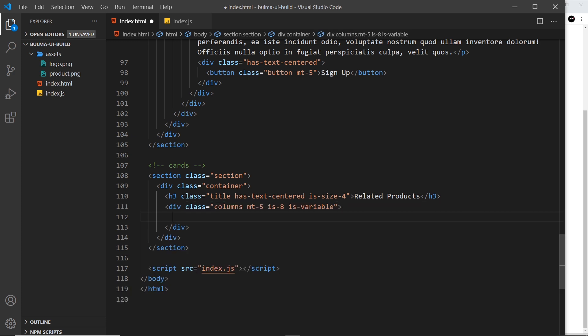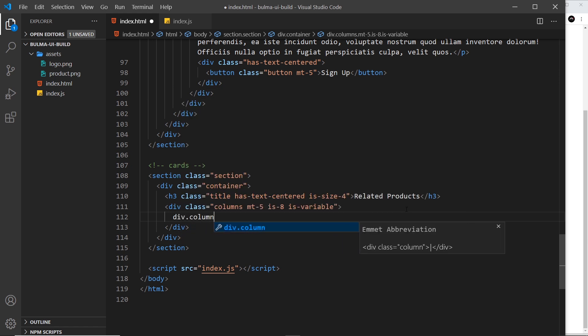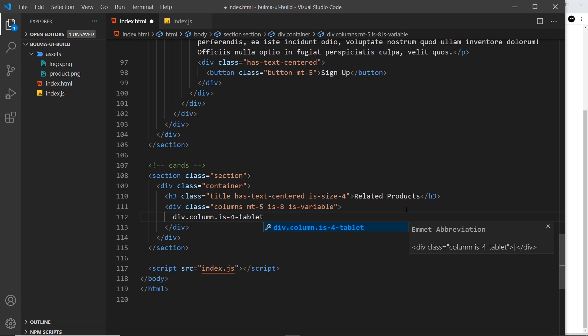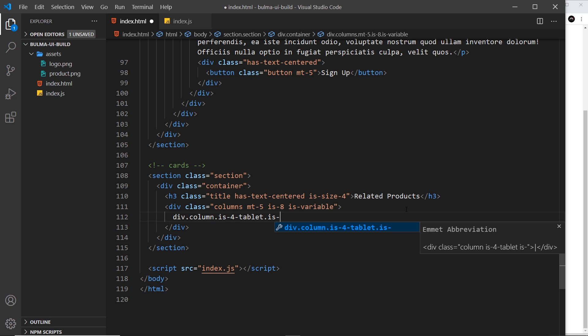That's our columns wrapper. Now inside here we want three columns, so div.column. The column is going to be four columns in width on tablets and up, so we'll say is-4-tablet. But when it gets to desktop, I want it to be three columns in width, so is-3-desktop.